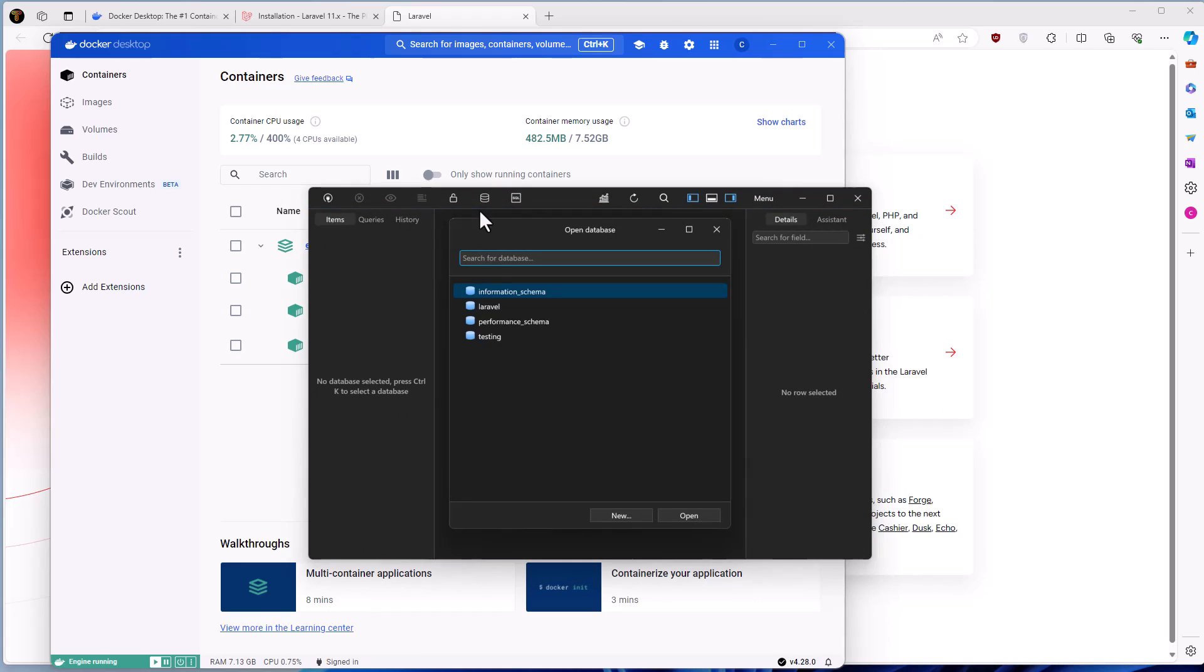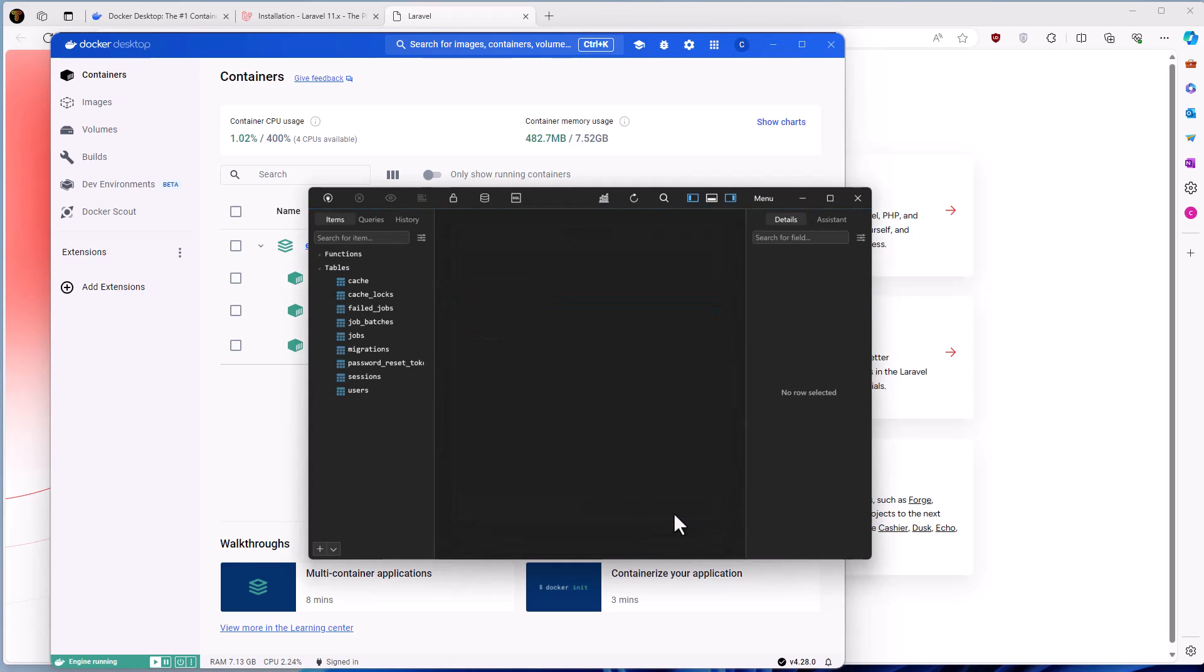As you can see, we have a Laravel database here. And we have some users, sessions, migrations and so on.